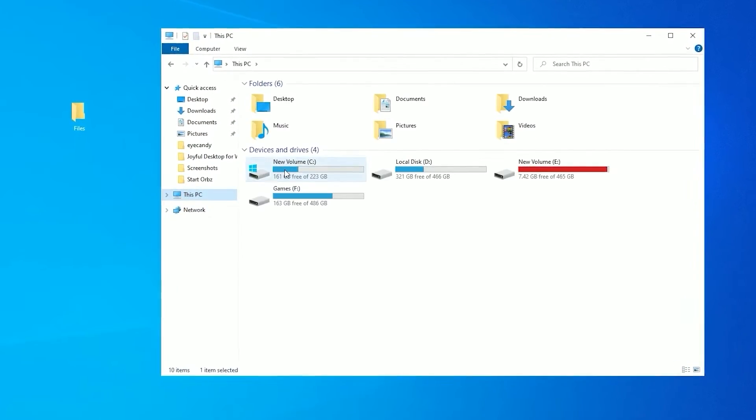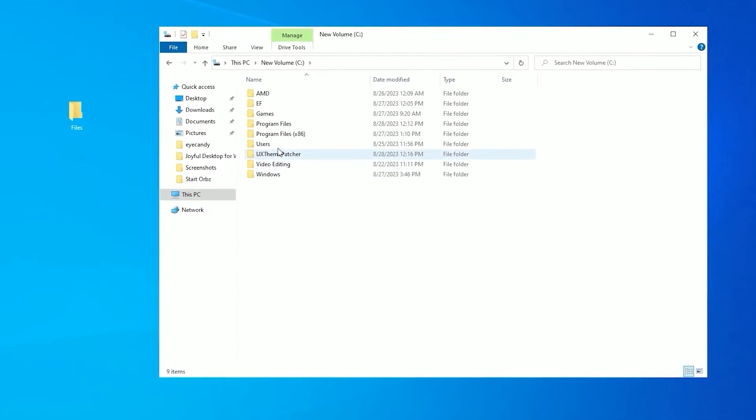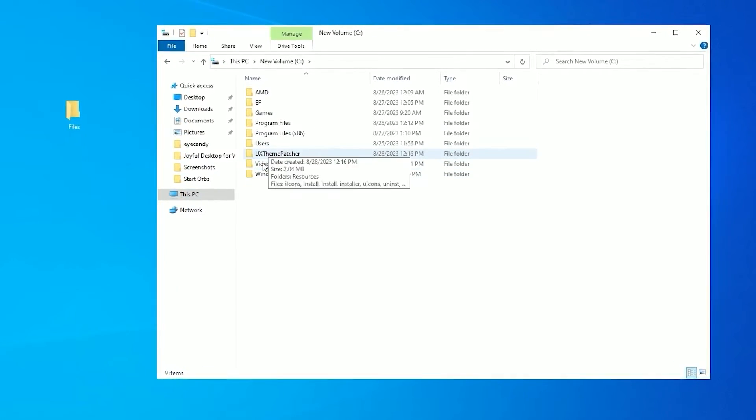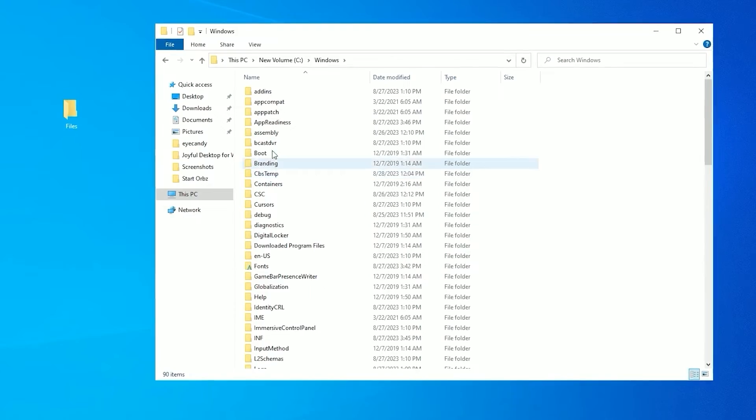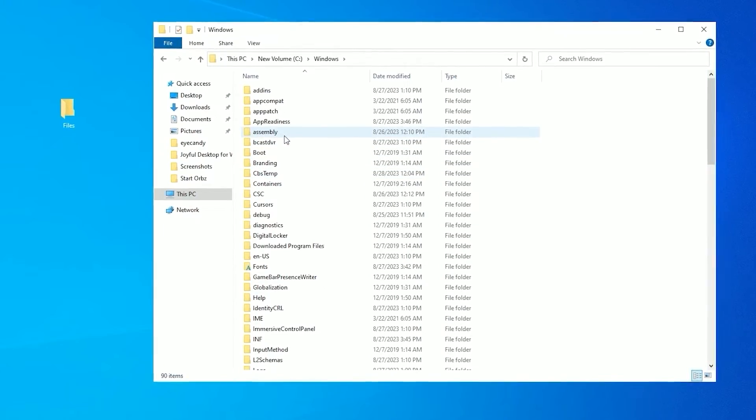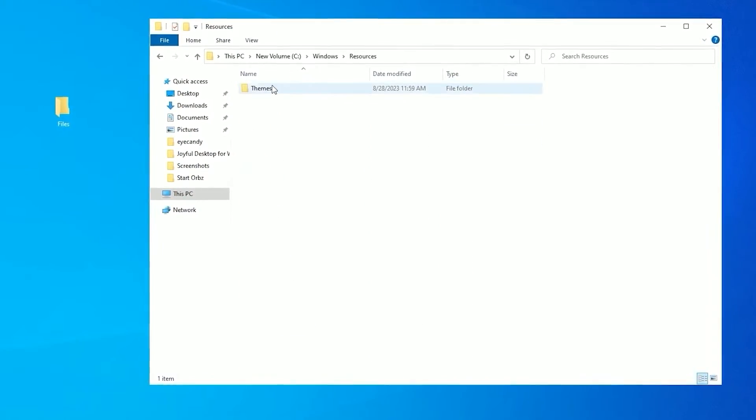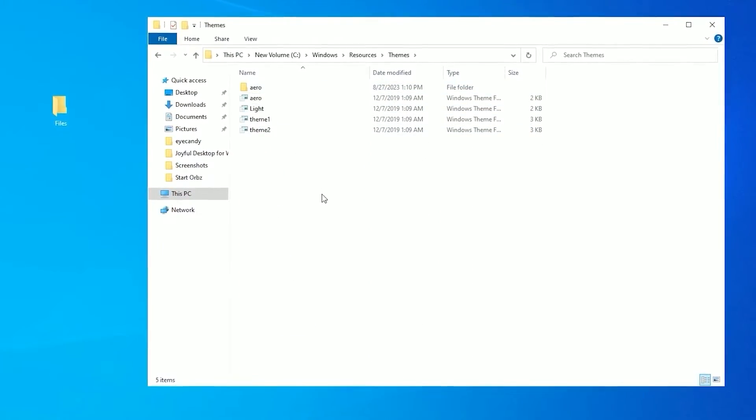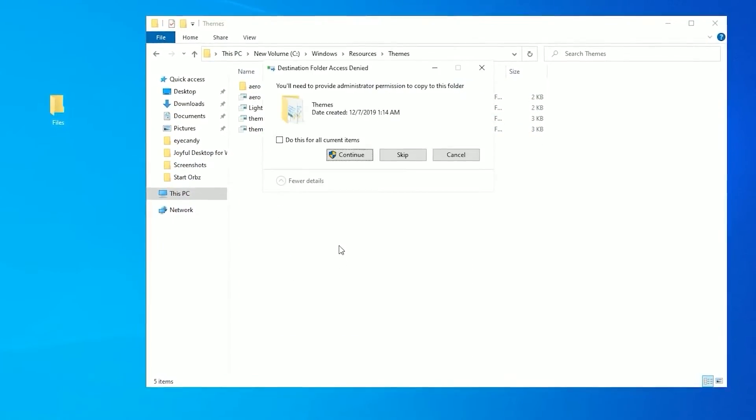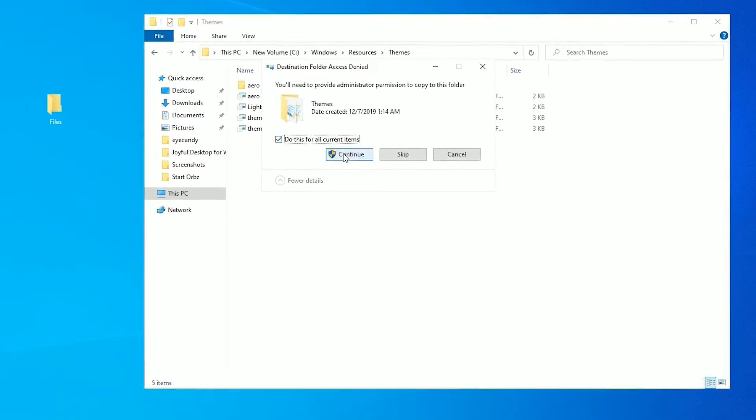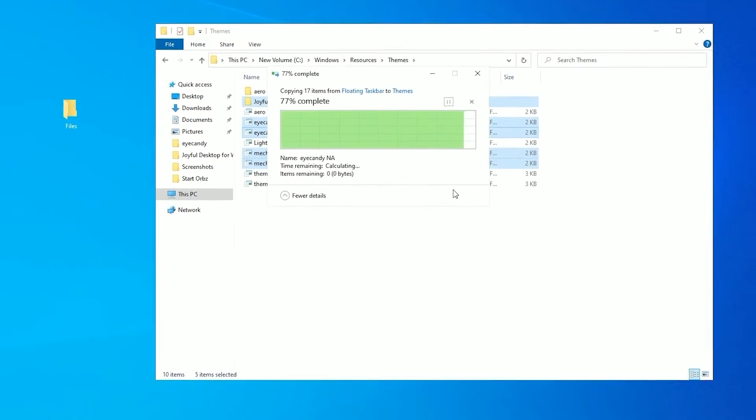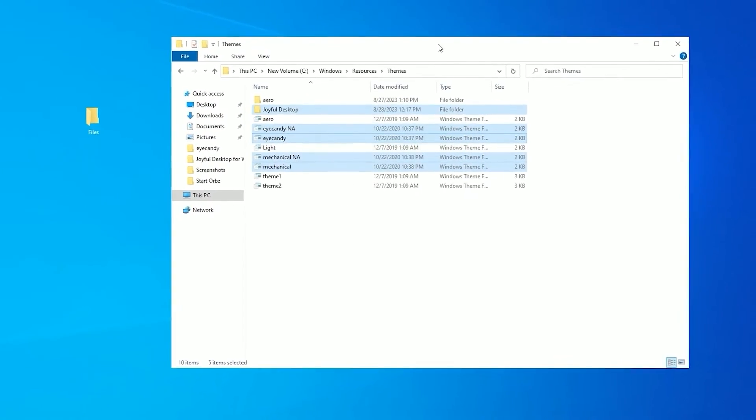Go to your C drive. Go to your windows folder. Press R button on your keyboard. Go to default and select resources. Go to themes and paste them here.